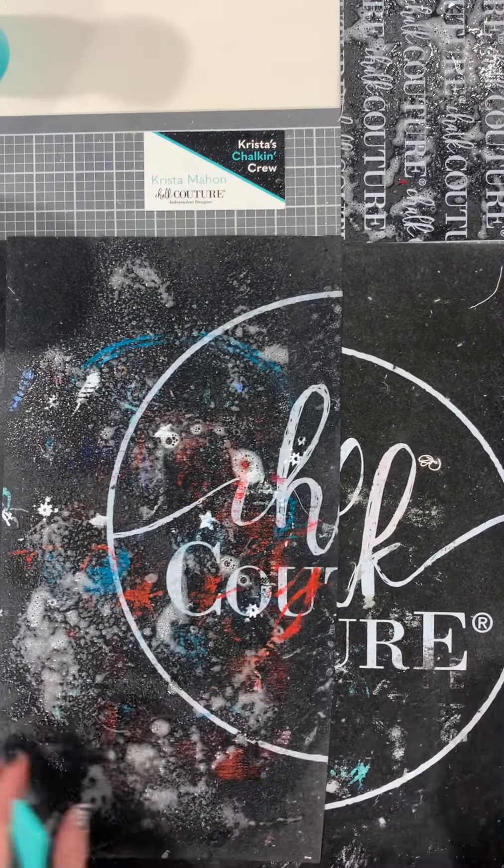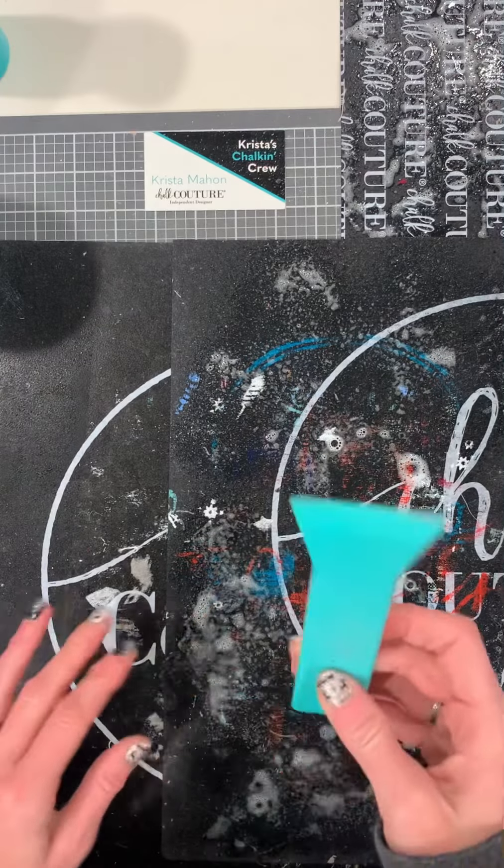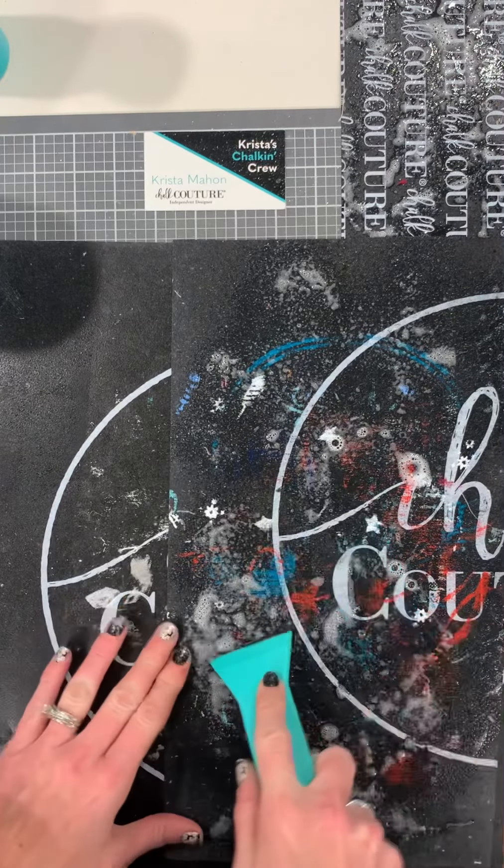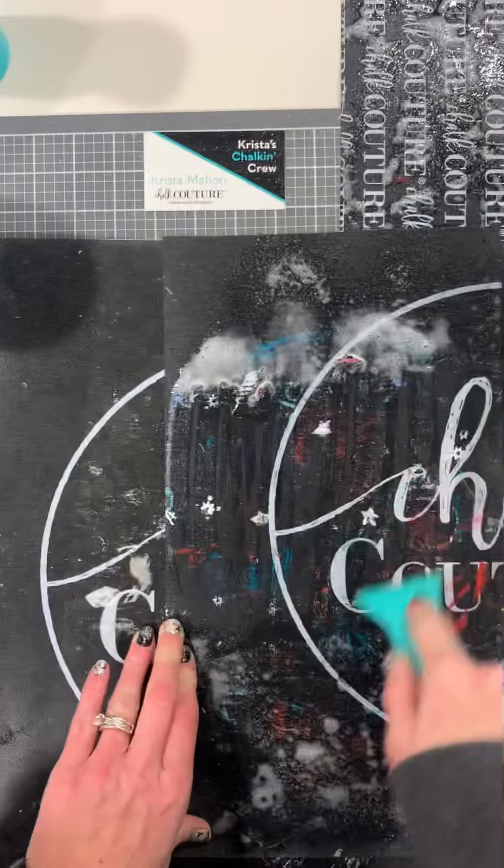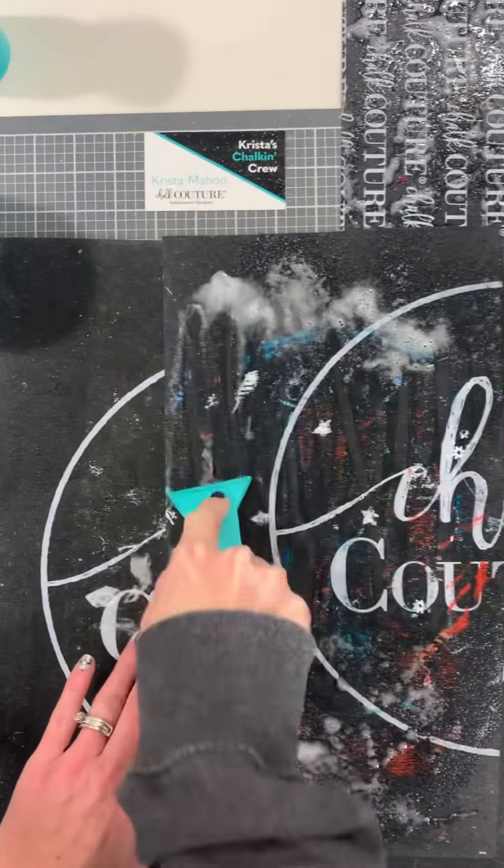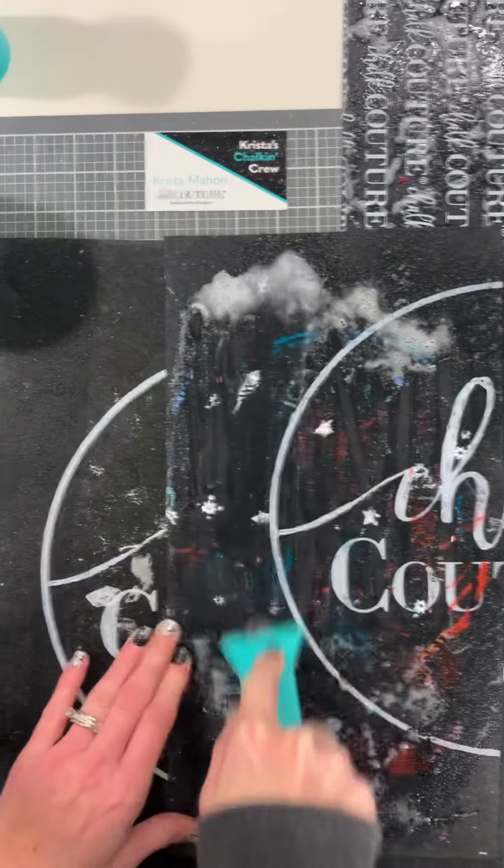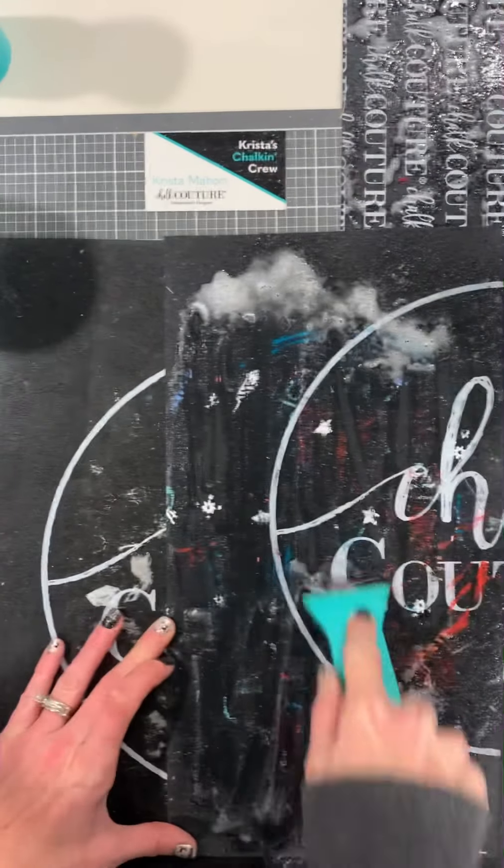We'll just go ahead and do this one so I can show you. So this is the paste scraper. You just want to scrape. It won't be sticky instantly, but once it dries, it will be.